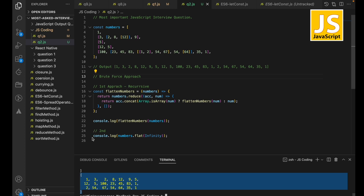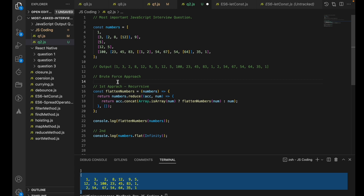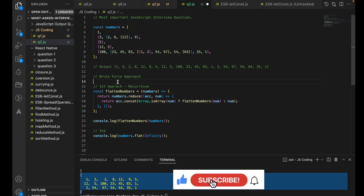Here is the output for this second approach as well. If you are familiar with this built-in method, you can write the solution for this question easily. I'll be covering different other interview questions, so please subscribe to my channel if you like the content. Thank you.